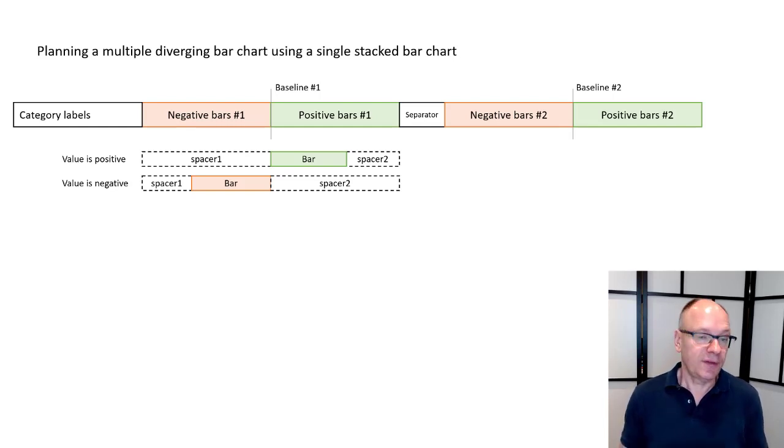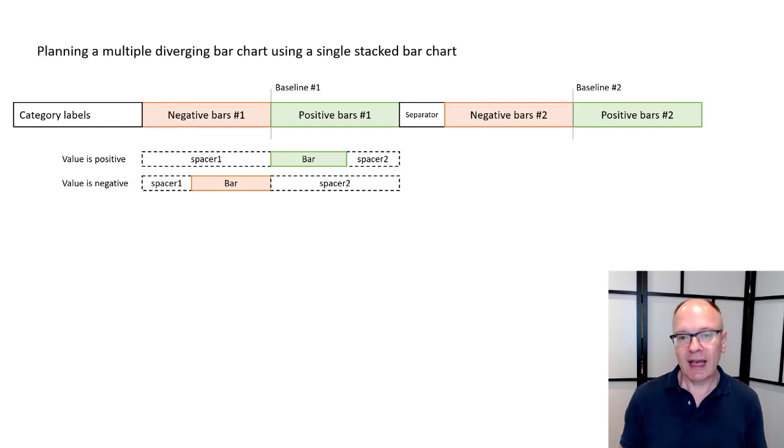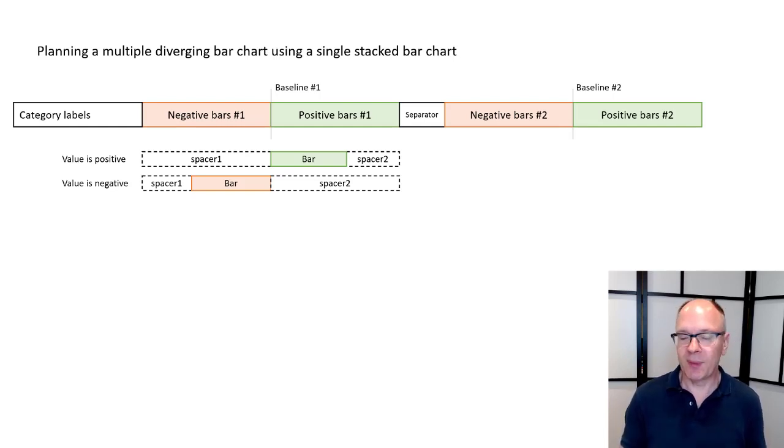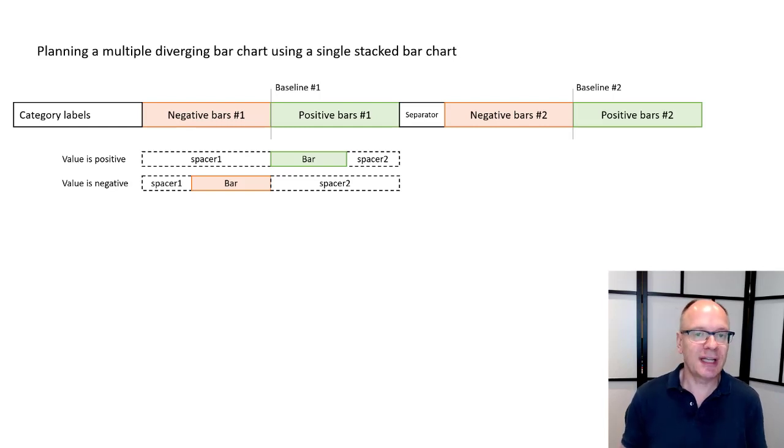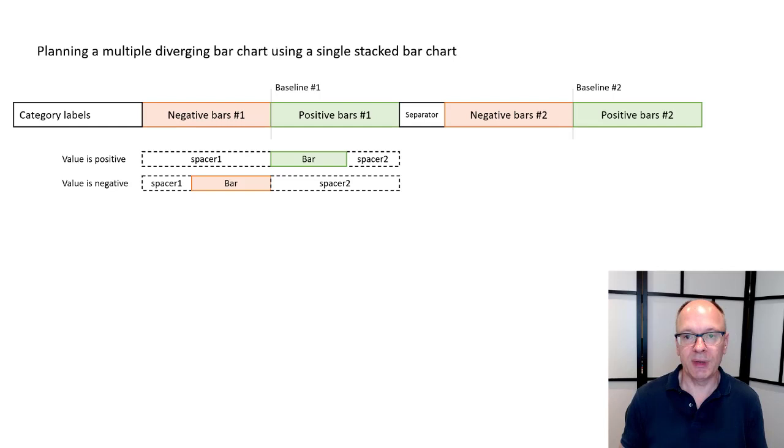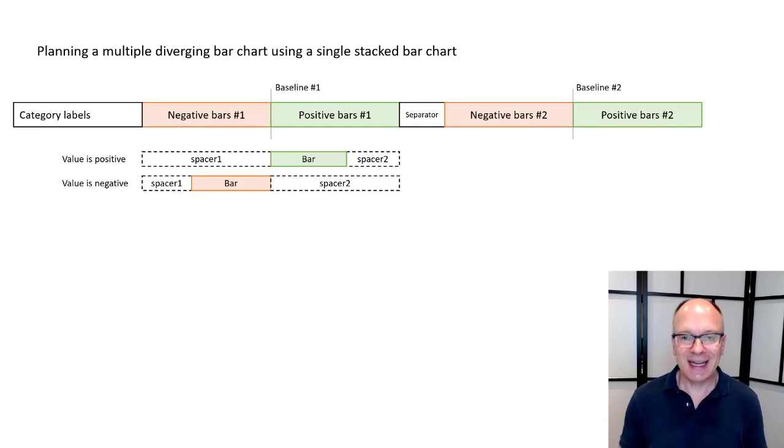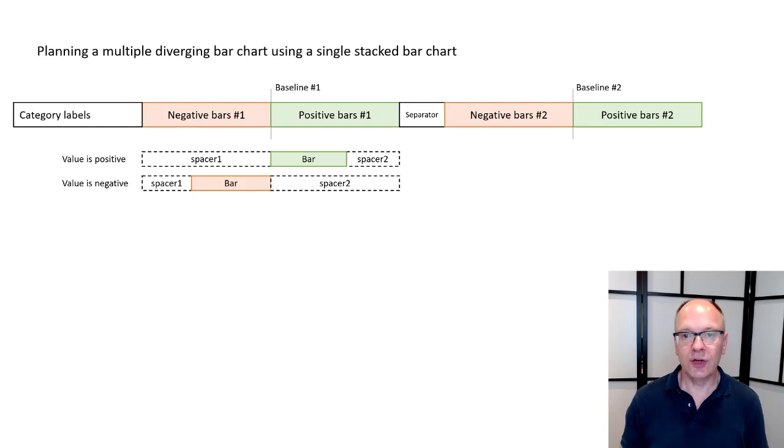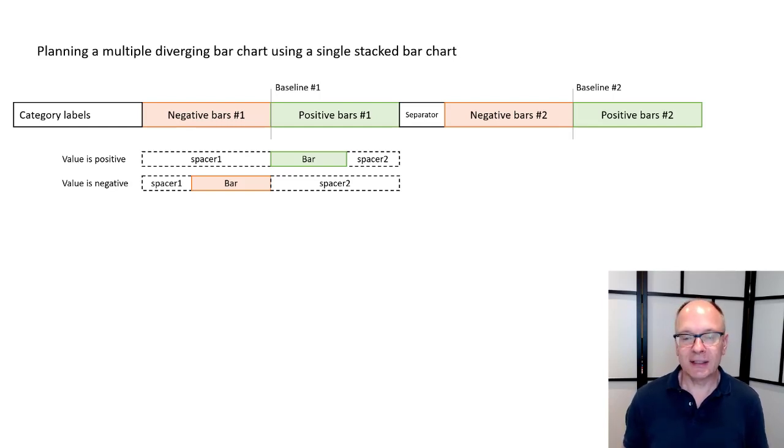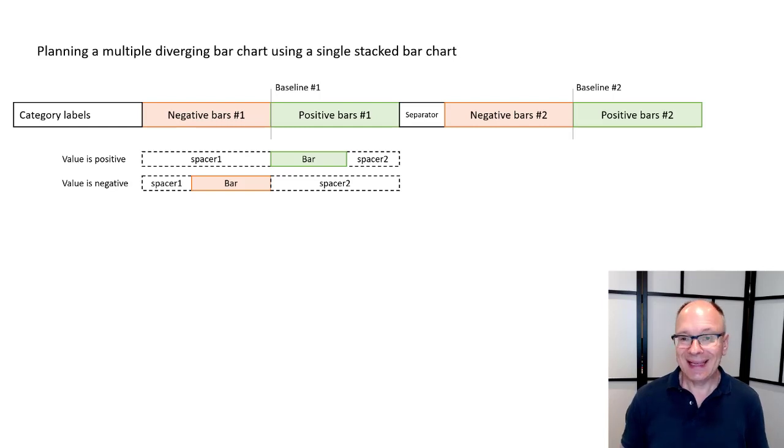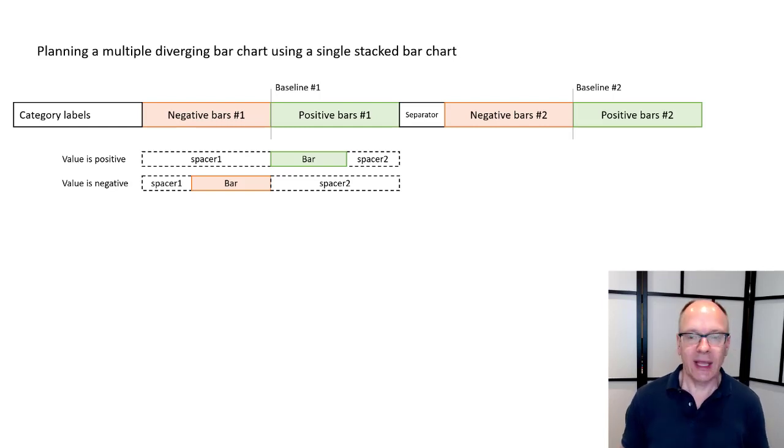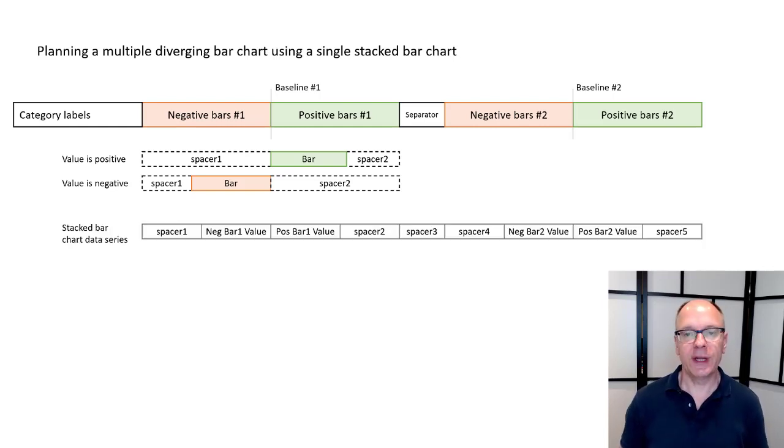If it's negative I'm going to have that spacer that isn't going to take up the full space. I'm going to have my negative bar then the second spacer 2 is going to take up the full space of where the positive bar would be. So I'm thinking through this and thinking about all the different data series I'm going to need in order to properly segment every one of these bars and make sure that I've taken into account the different situations.